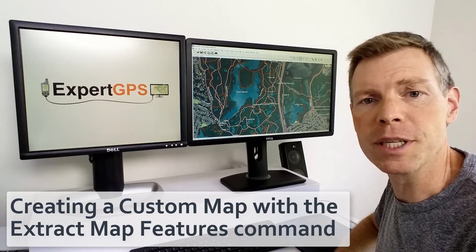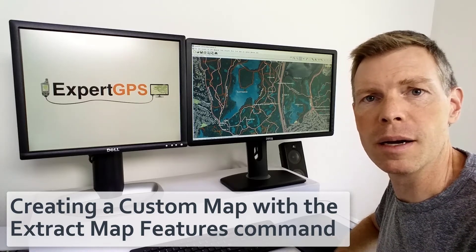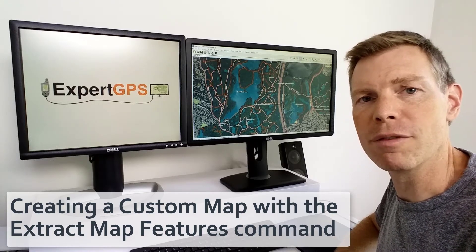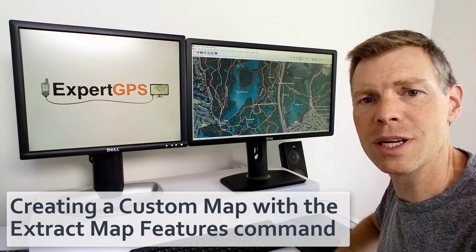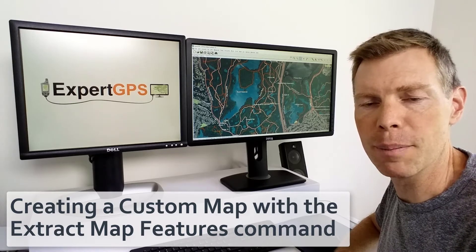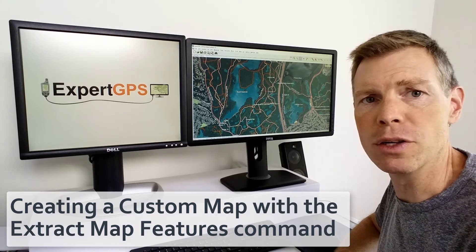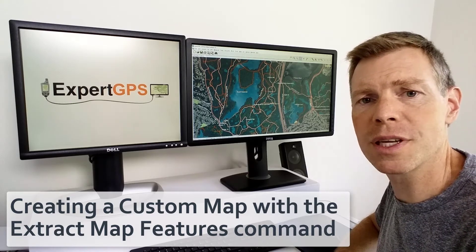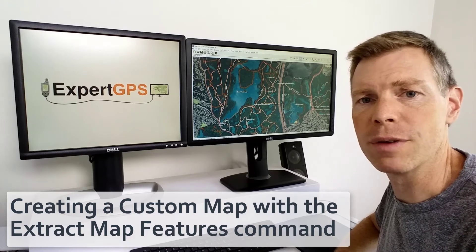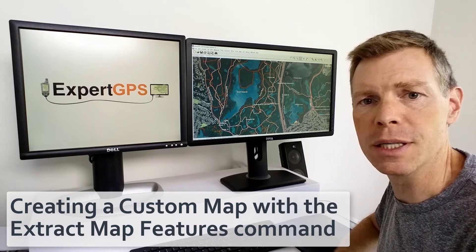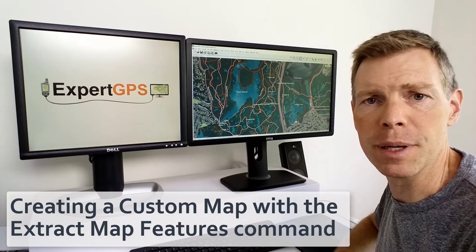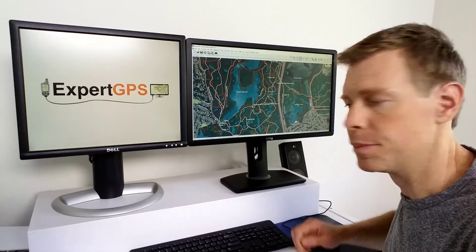Hi, I'm Dan from expertgps.com. Today I'd like to show you one of my favorite tricks for instantly creating a map of an area you'd like to explore. It uses a technique only found in ExpertGPS, the Extract Map Features command. Here's how it works.